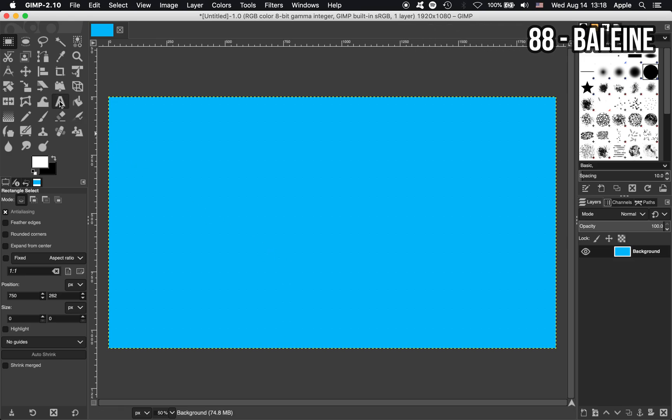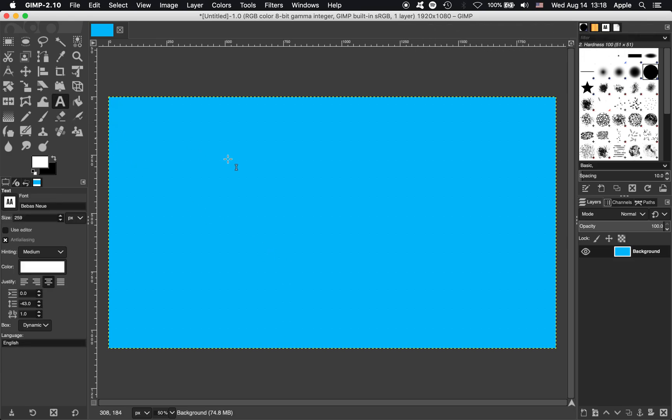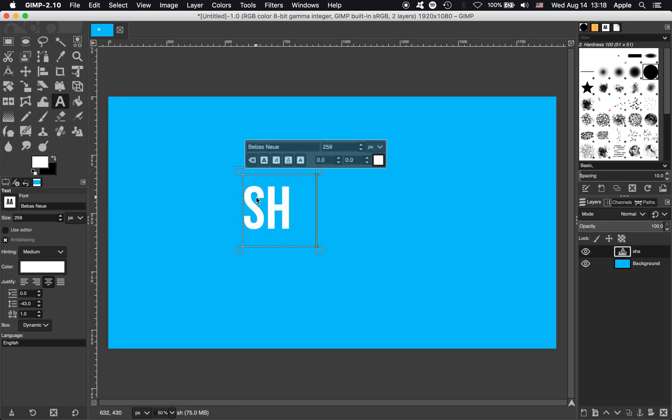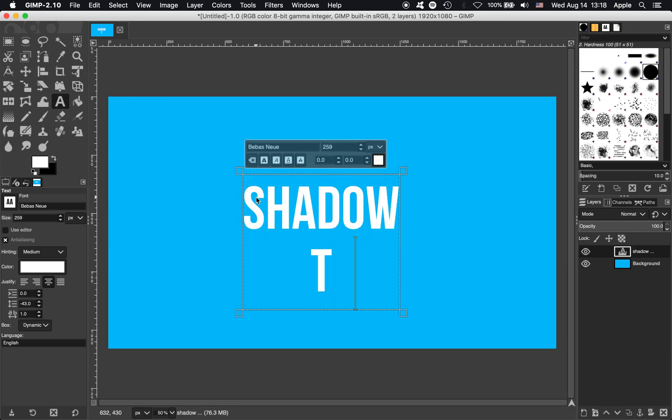The first thing we're going to need is some text, so I'm going to go up to the Text tool, just click here, and let's write Shadow Tutorial.